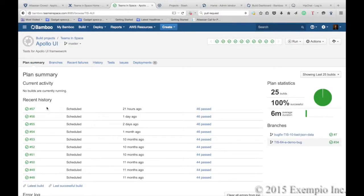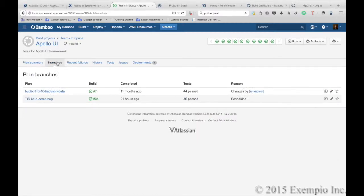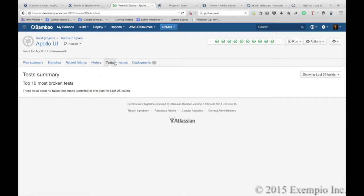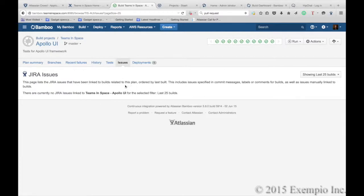If we wanted more information as to branches that were associated to a given fix, any recent failures that may have happened, any tests, or any Jira issues that may have been opened and linked to certain builds, you can see them here.